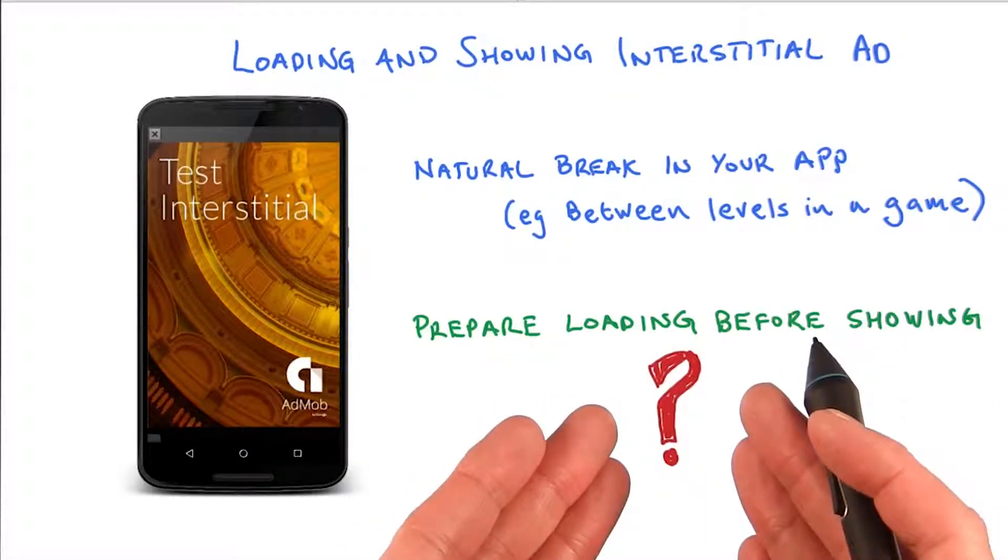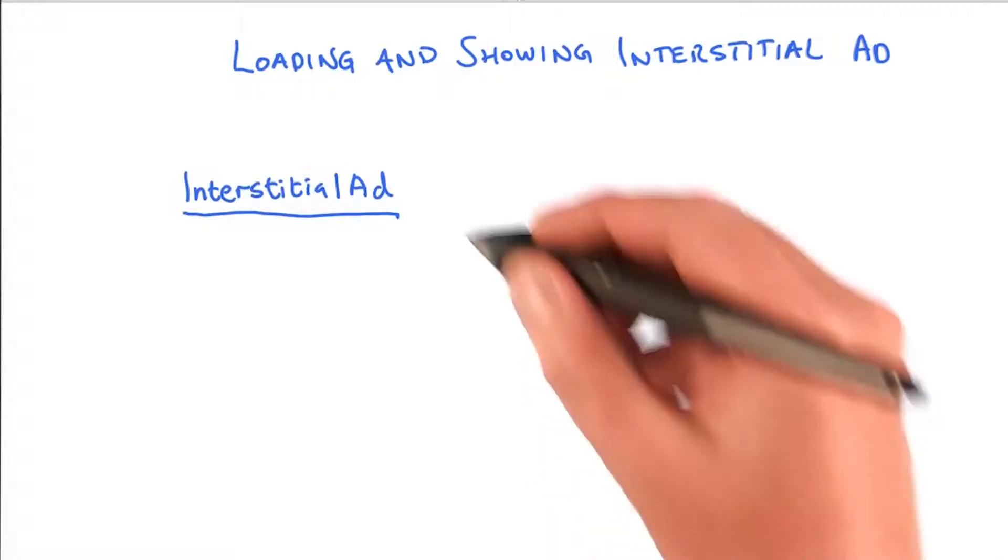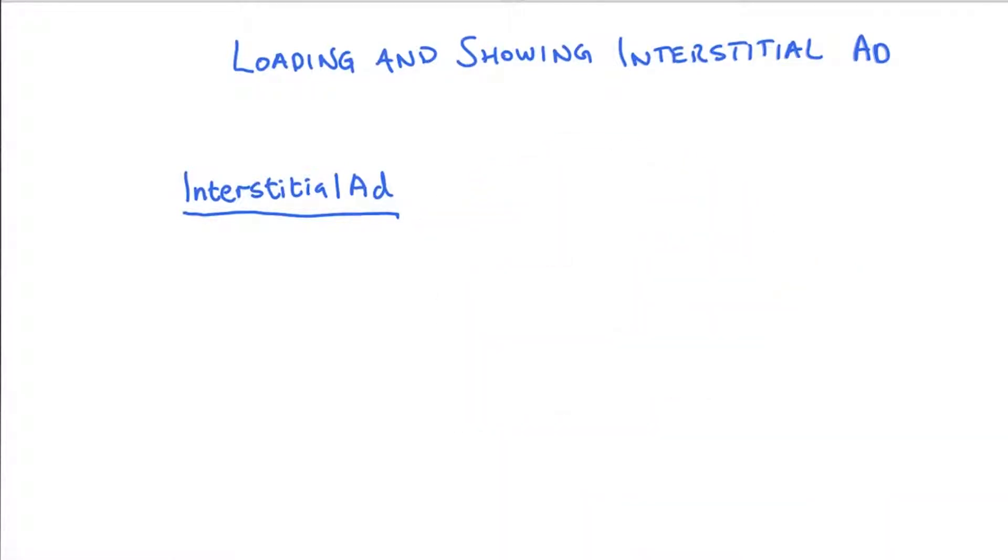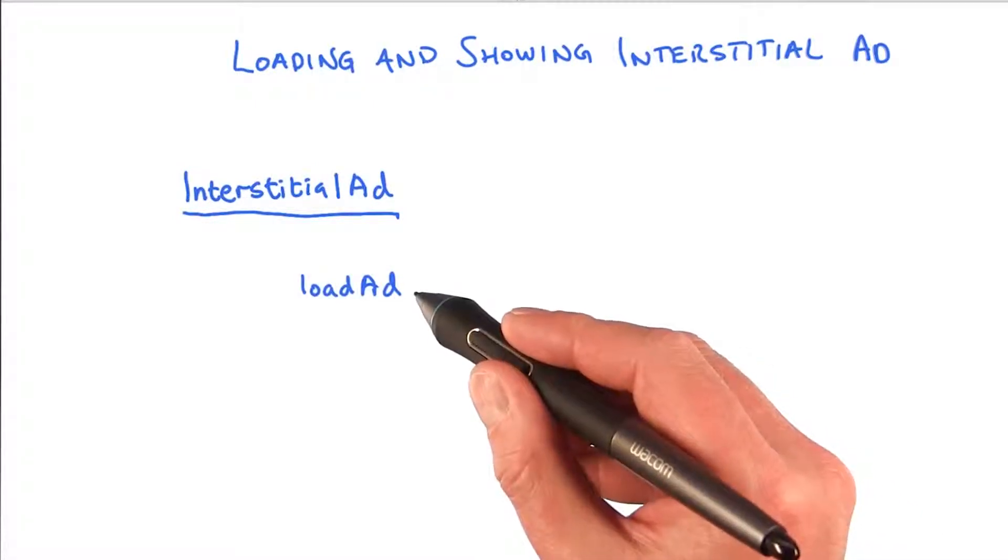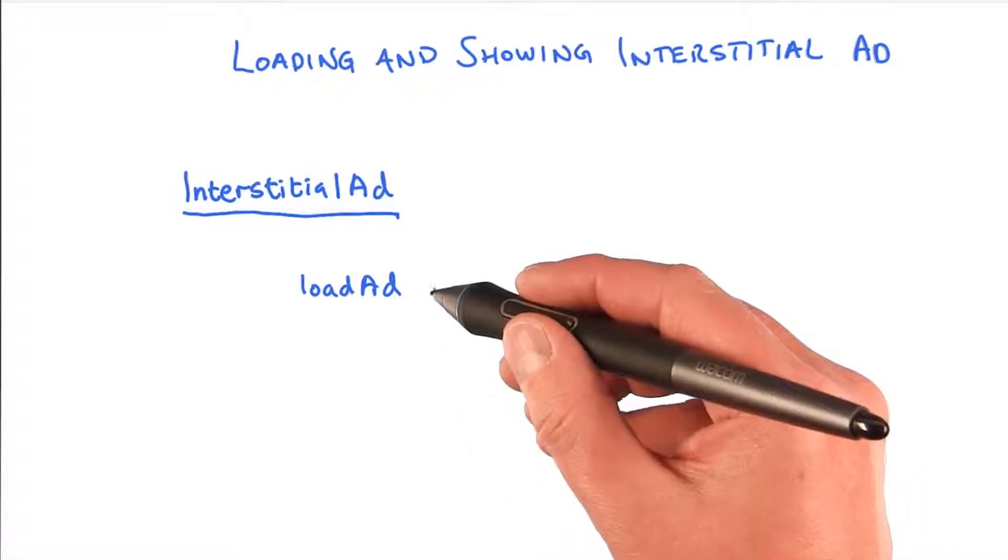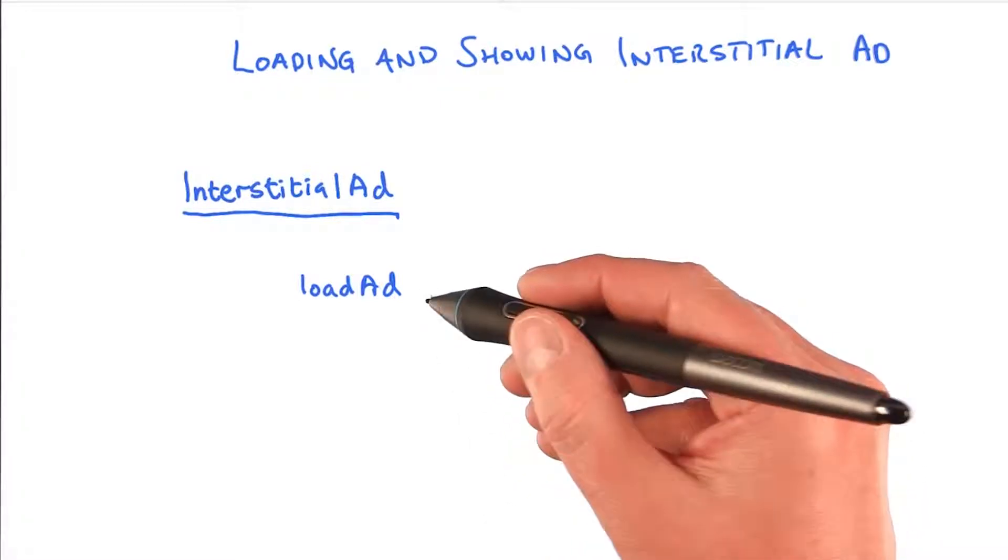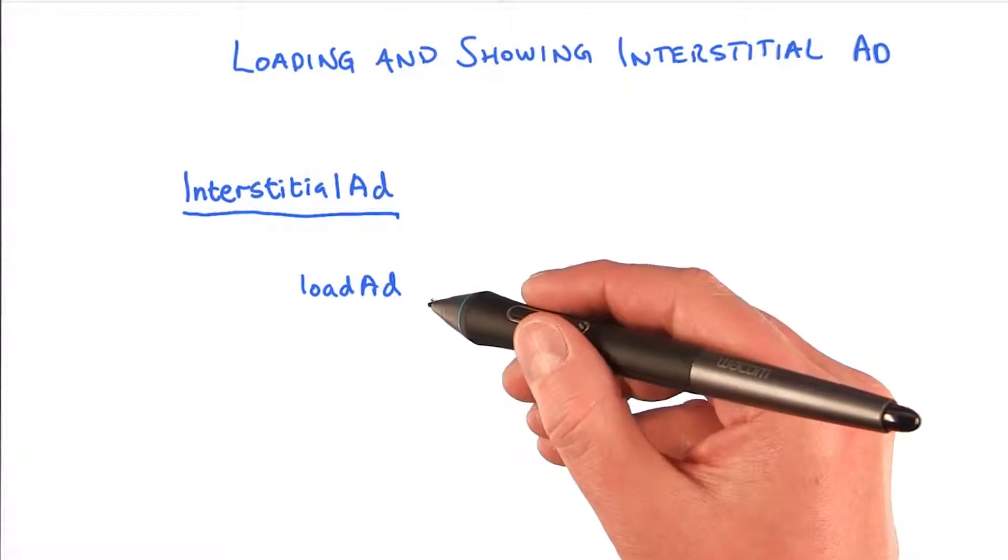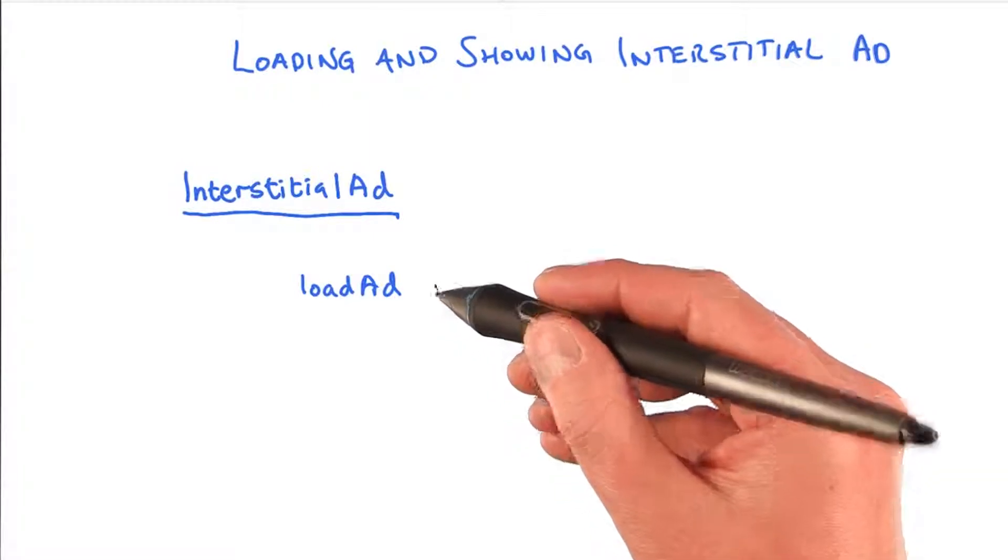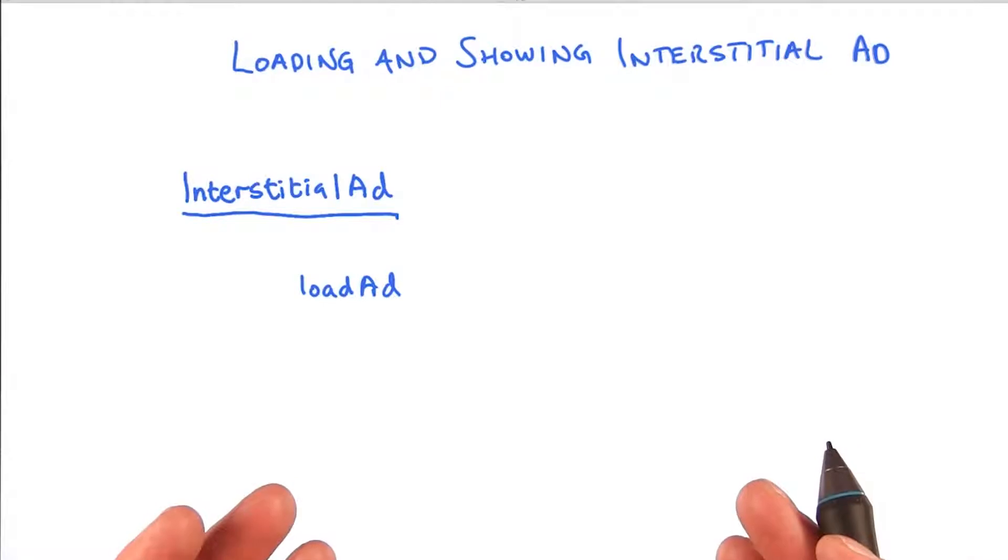So how do we do that? Well, let's start by looking at the class InterstitialAd. This is the class we use to load and show an interstitial ad. It has a method called loadAd. But this method is just requesting the ad to be loaded. And to avoid blocking the UI thread, it will return immediately before the ad has been loaded. So how do we know when the ad has been loaded?